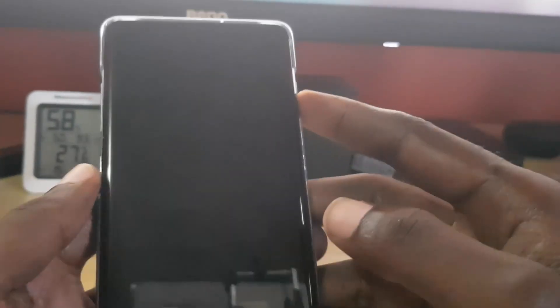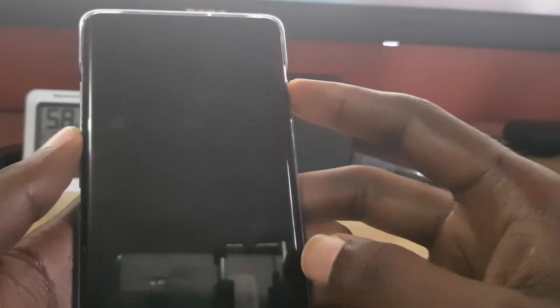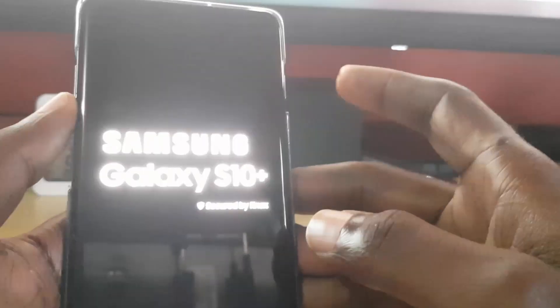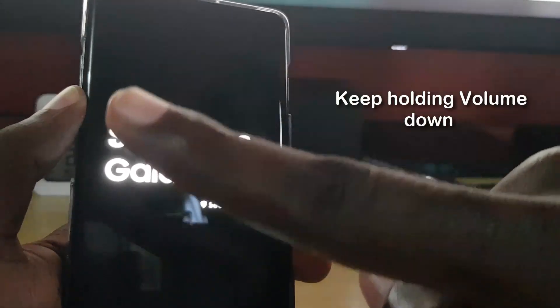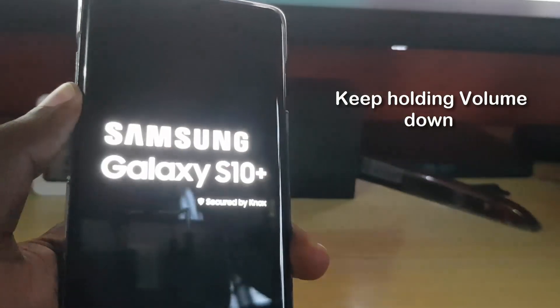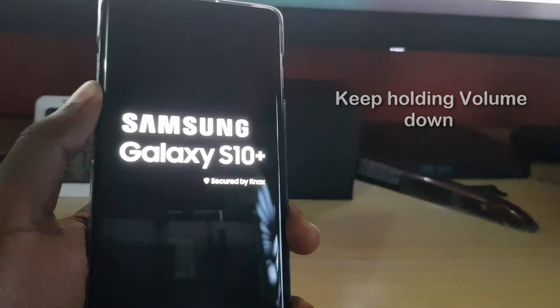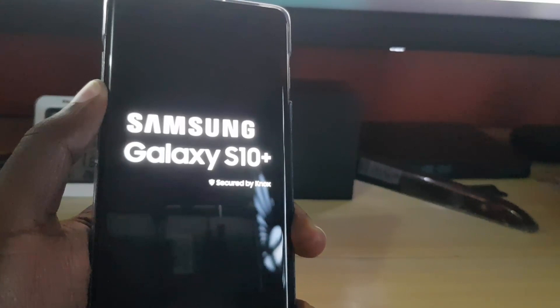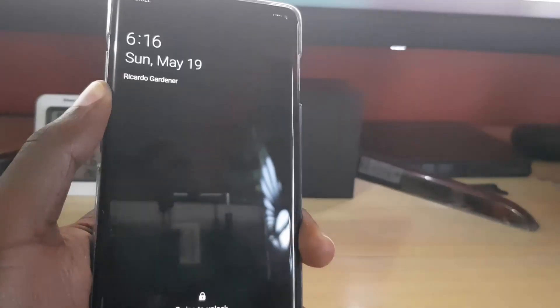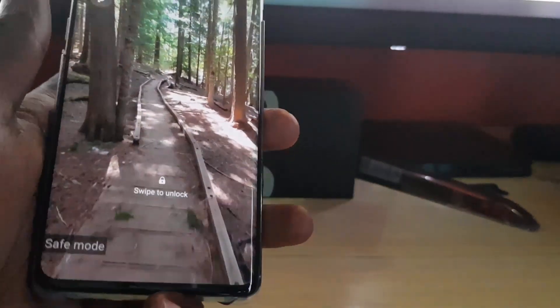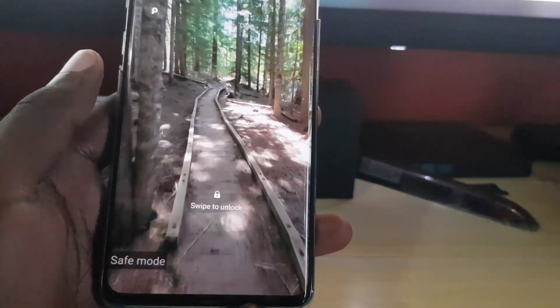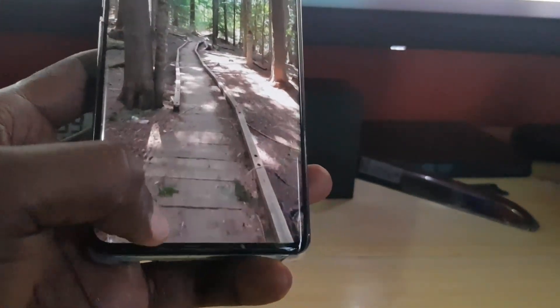Next, with your phone powered down, hit power and volume down — start with power, and as soon as you see the Samsung logo, keep holding volume down. Do not let go. You should now be in safe mode, as indicated at the bottom of the screen.